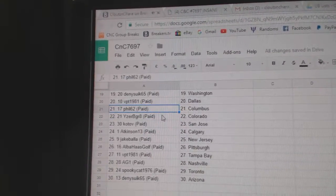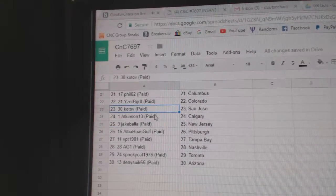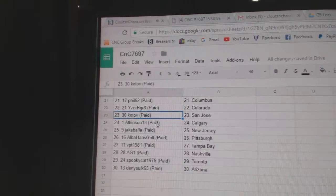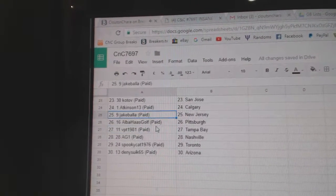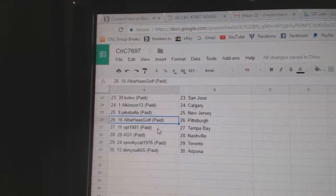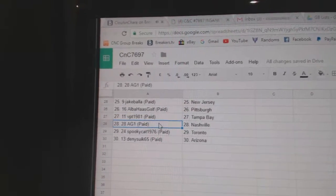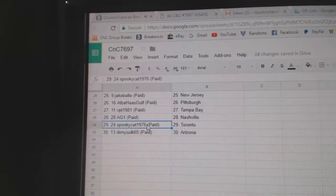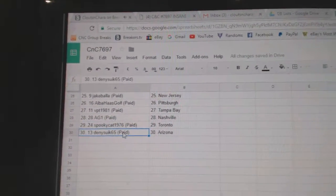VPT Dallas, Phil's got Columbus, I should be great Colorado, Kotov San Jose, Atkinson's got Calgary, Jake's got New Jersey, Alba Pittsburgh, BBT Tampa, AG1 Nashville, Spooky Toronto, and Denny Arizona.